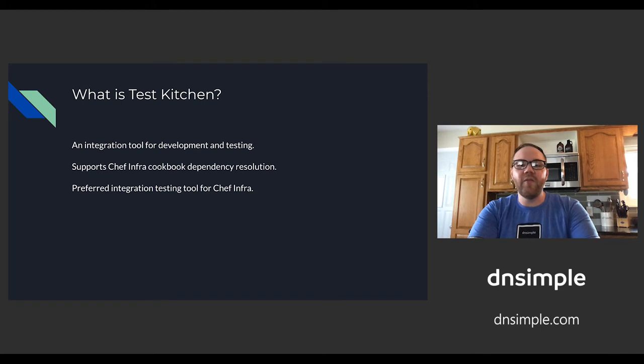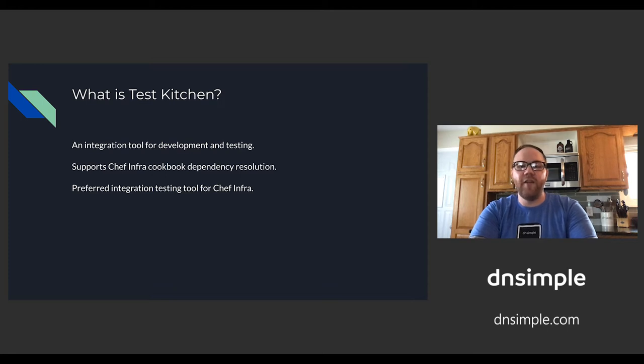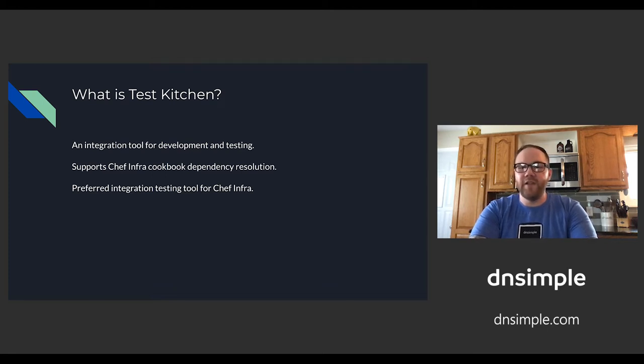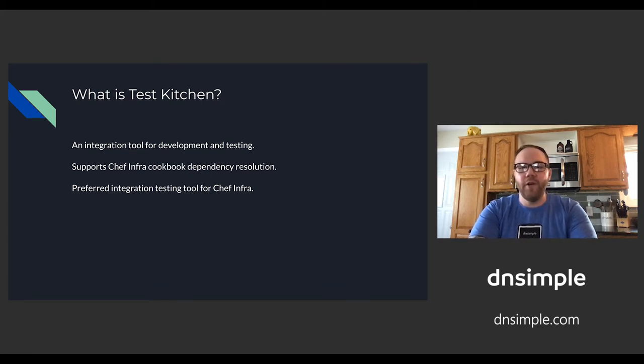So to start, what is Test Kitchen? Test Kitchen is an integration tool used for the development and testing of infrastructure code and software. It supports Chef Cookbook dependency resolution via Berkshelf and policy files, and it is the preferred integration testing tool for Chef Infra Cookbooks.